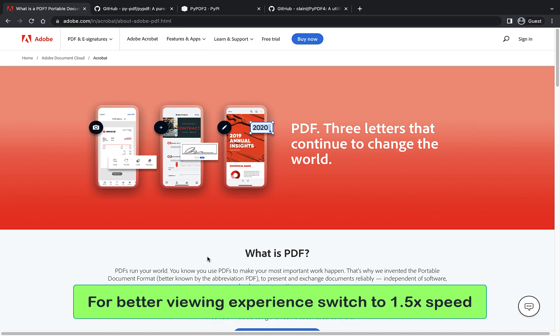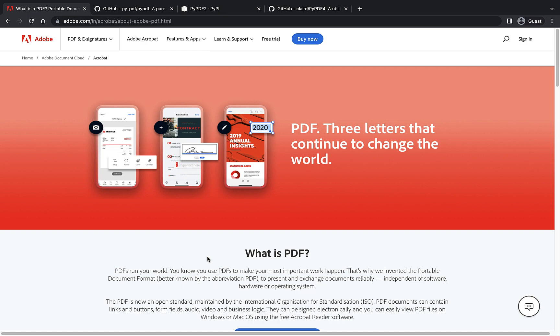If you ever had this requirement to create a PDF file or read a PDF file or even modify the contents of a PDF file, then I think this video is going to help you.